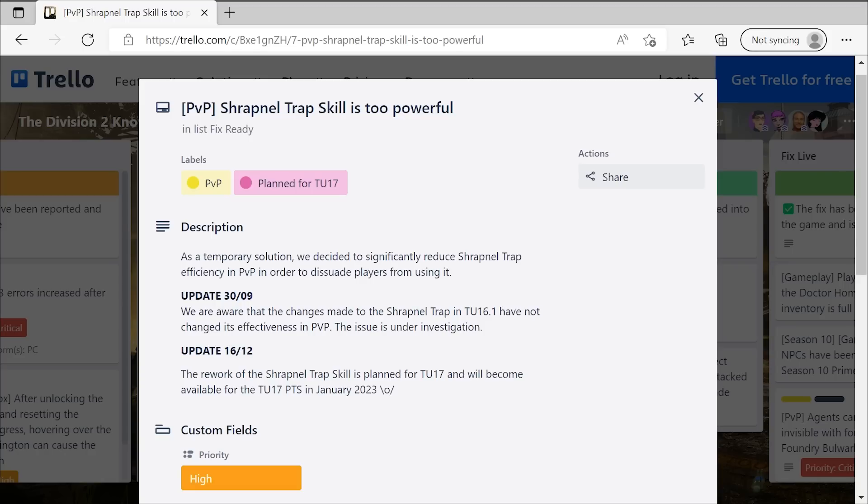It should now finally be coming in TU-17, which is awesome. And it confirms right there that we are getting the TU-17 PTS in January of 2023 next month, which is super exciting. And I think that backs up the fact that we should be looking at a pretty early February release date for this update, which is, of course, now going to bring all these PVP changes and reworks plus the story content for season 11. And that is all very exciting.